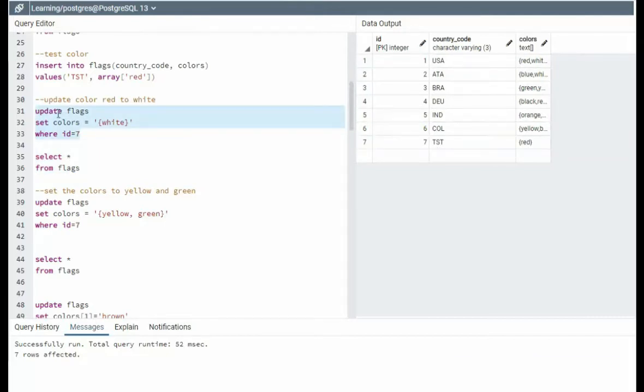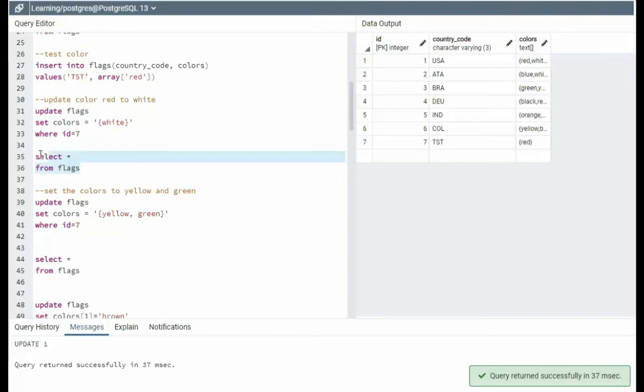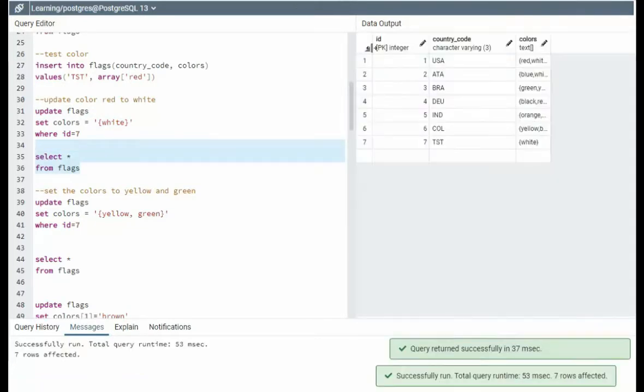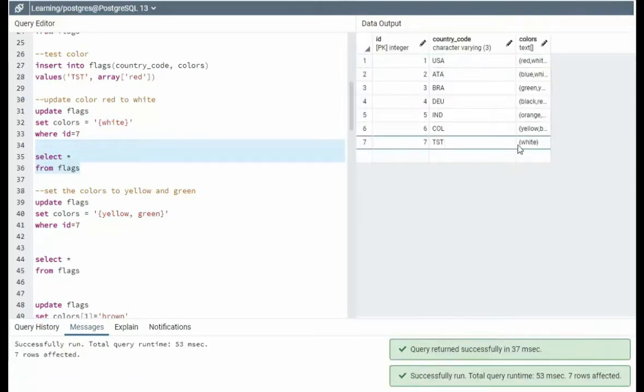I'm doing update flags, set colors equals white, where ID is seven. Then I will show you the data. Notice the color is now white.